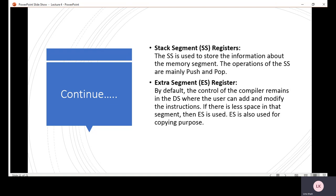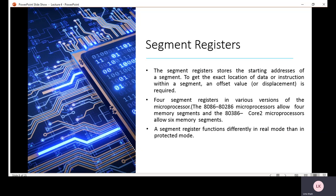Physical address basically generate kiya jata hai by the hardware. Ye 20-bit address hote hain aur isko calculate kiya jata hai by adding the segment address and the offset address. Segment address wo hota hai jo starting address of every segment hota hai.